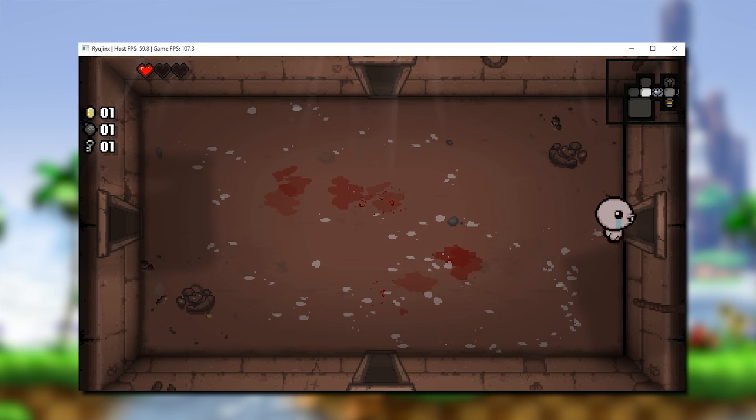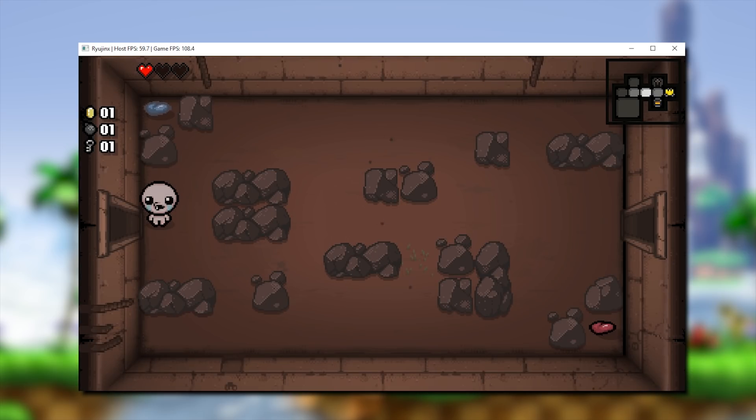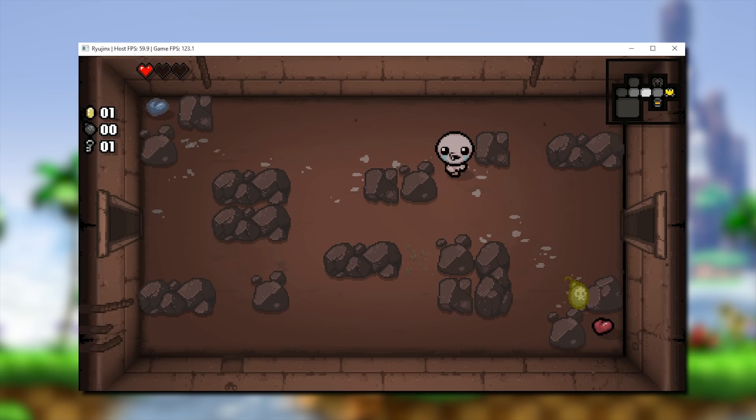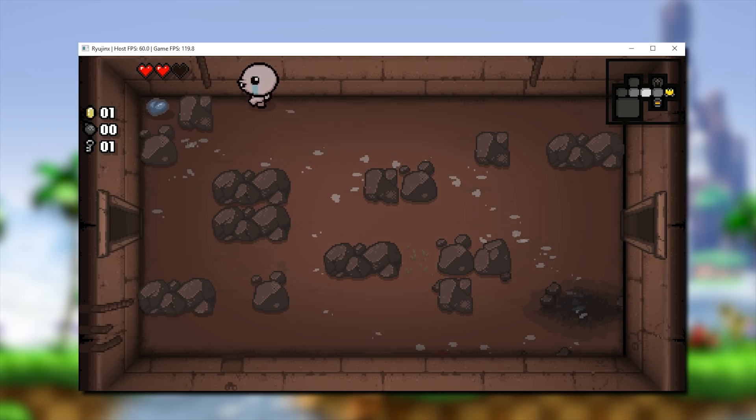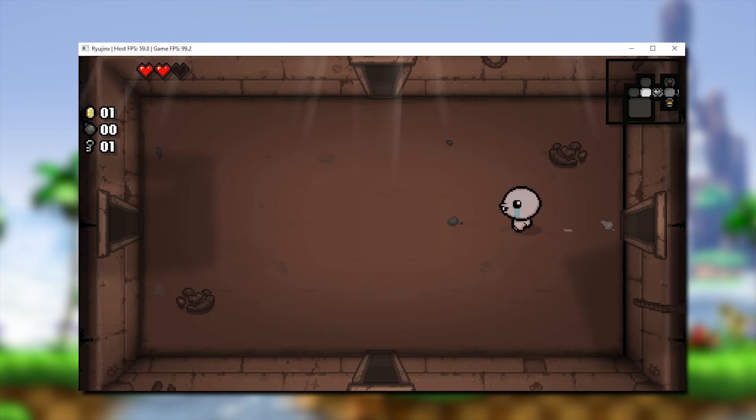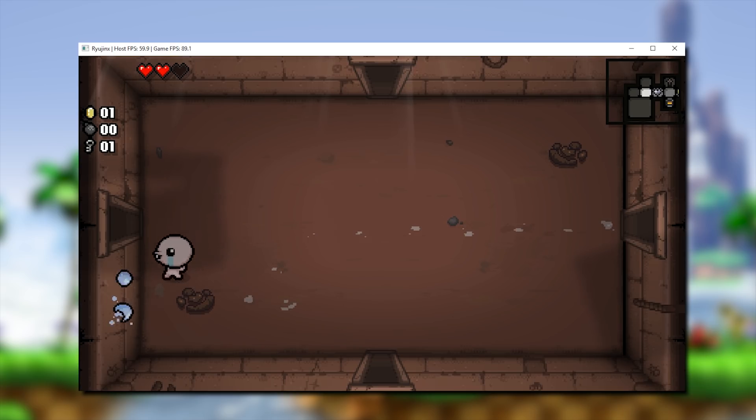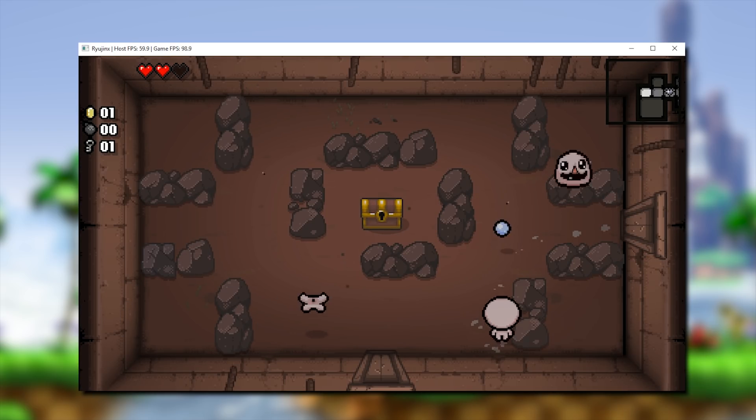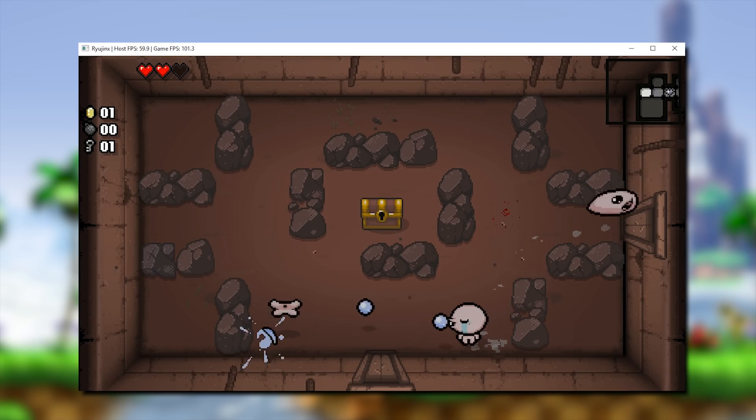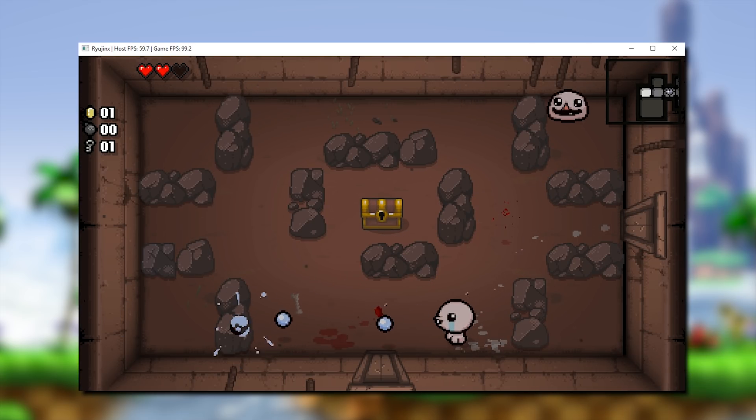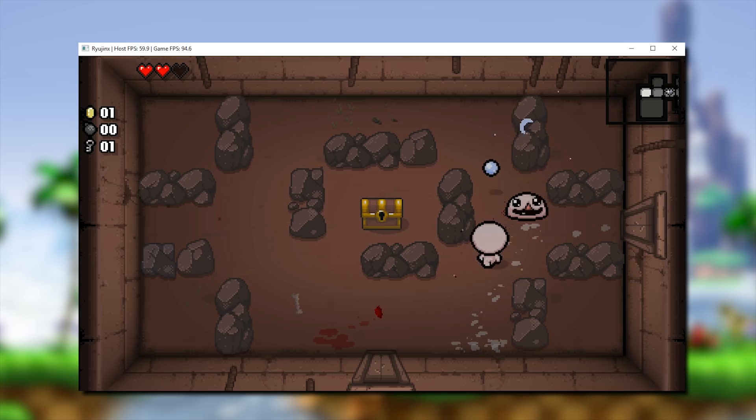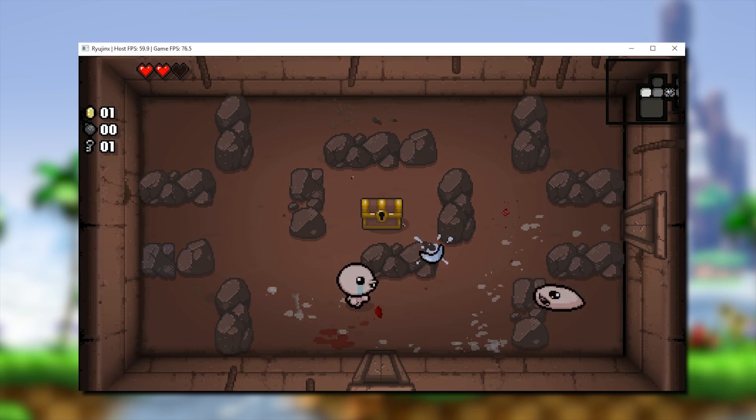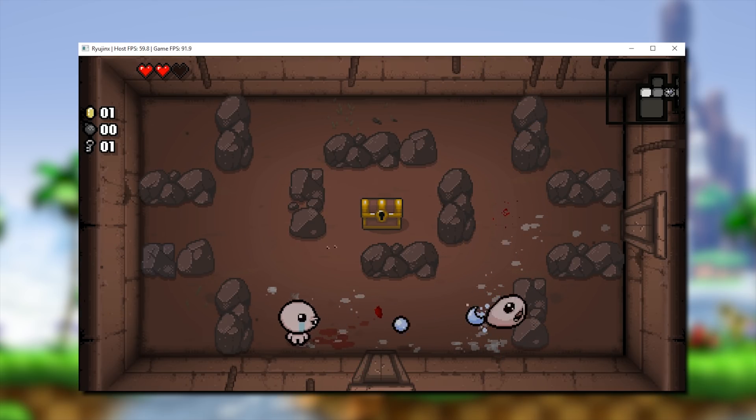Starting things off, The Binding of Isaac Afterbirth Plus has seen an absolutely enormous performance boost. This game has gone from running at about 10 or 15 FPS to running at well over 100 FPS at all times in the past two days. Due to this improved FPS, we actually get a boosted in-game speed and I actually kind of like it.